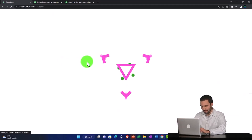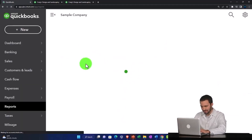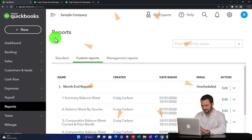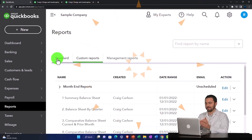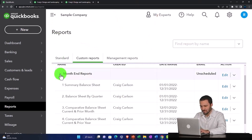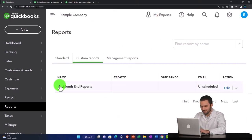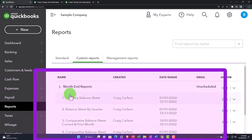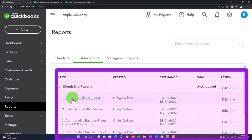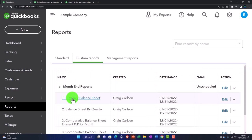I can go into my customized reports and possibly have someone else do this because it should be a pretty standardized process. I can give it to a staff member and just say I would like to print these reports, change the date range to whatever the relevant date range is, save it as a PDF or print it as a bundle.